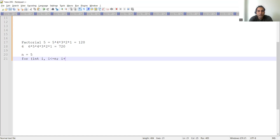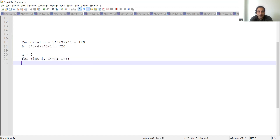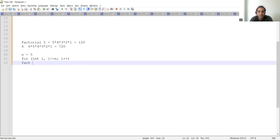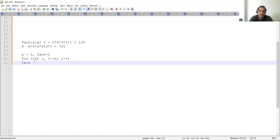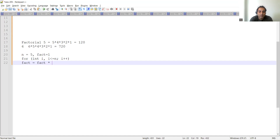We are incrementing i, so we write i plus plus. If you are decrementing it would be i minus minus. Then we take one more variable called fact, and we keep the initial value of fact as 1. Every time we calculate: fact equals fact into i.